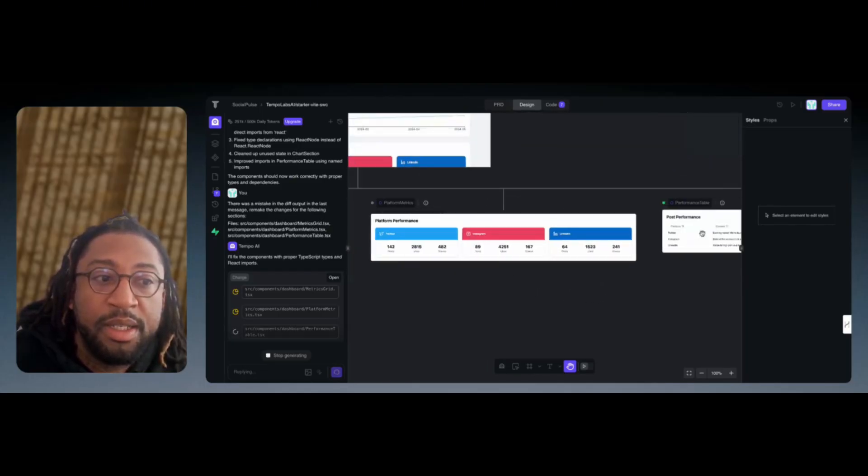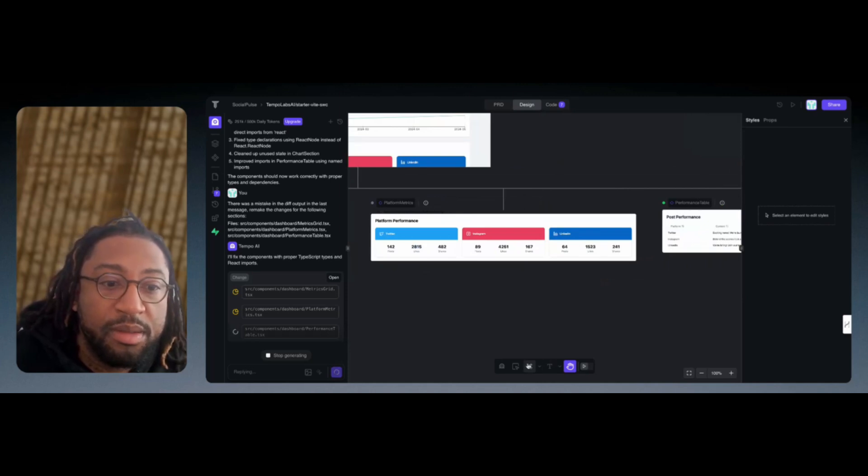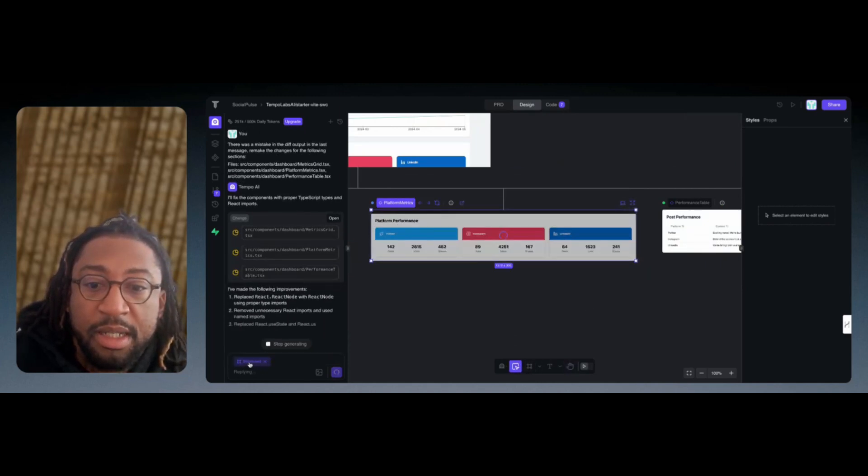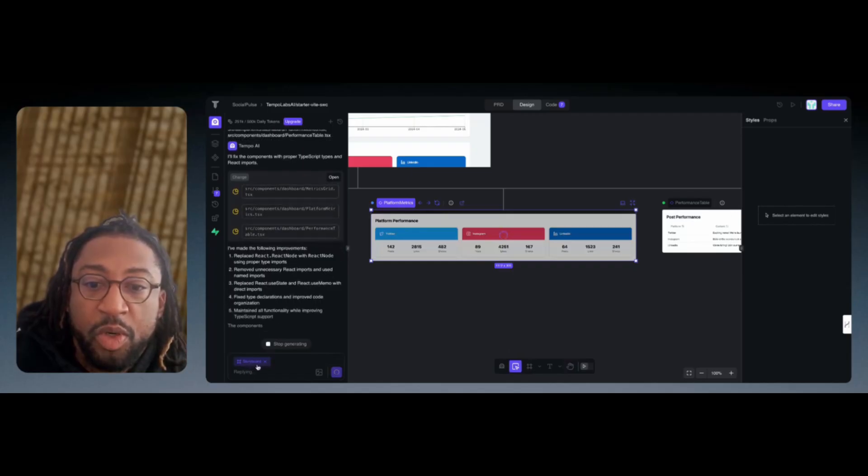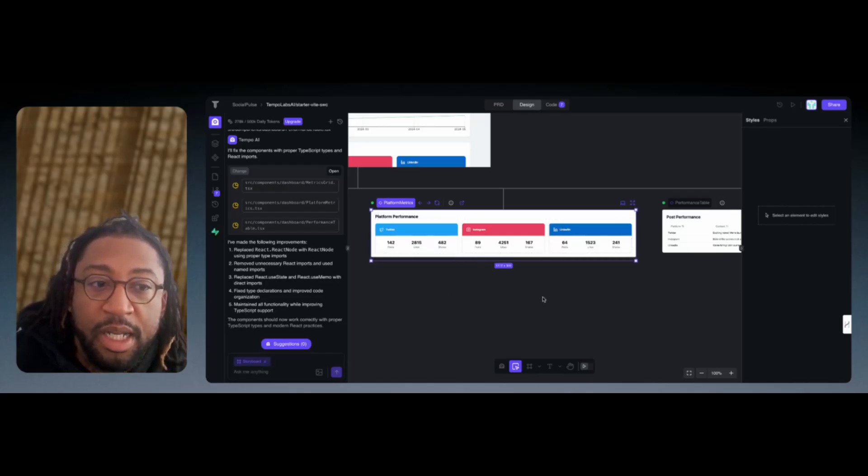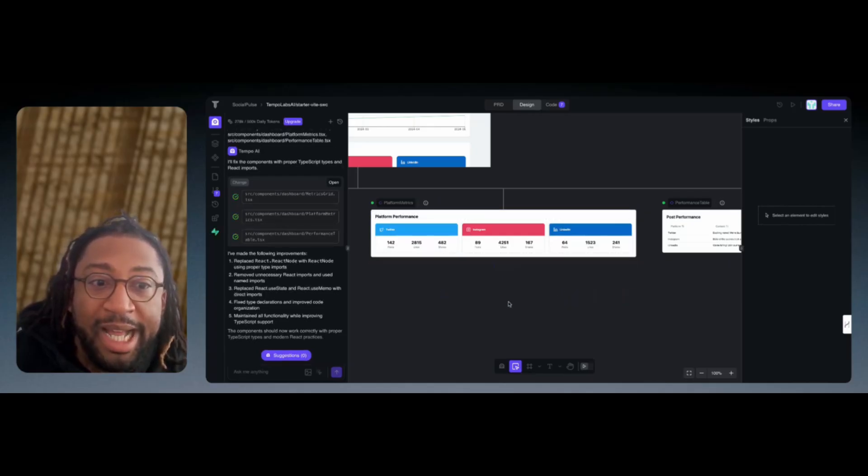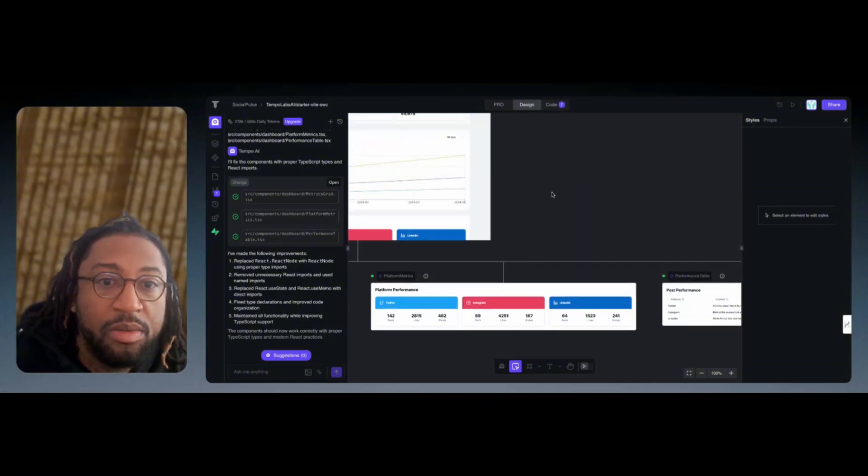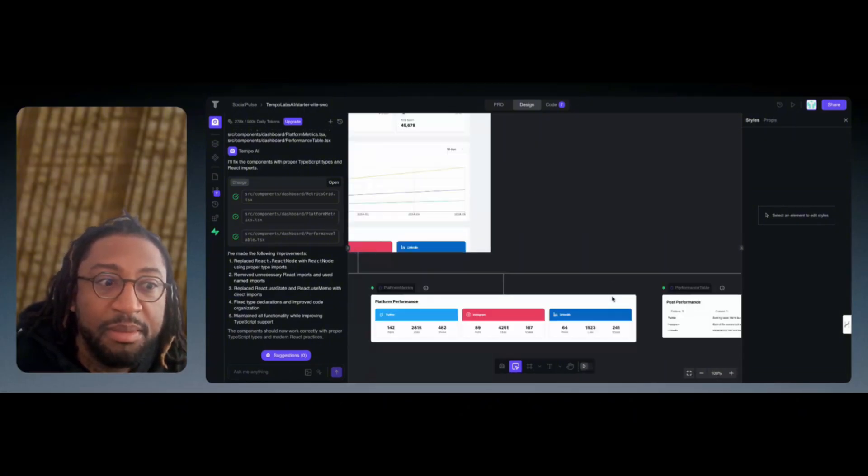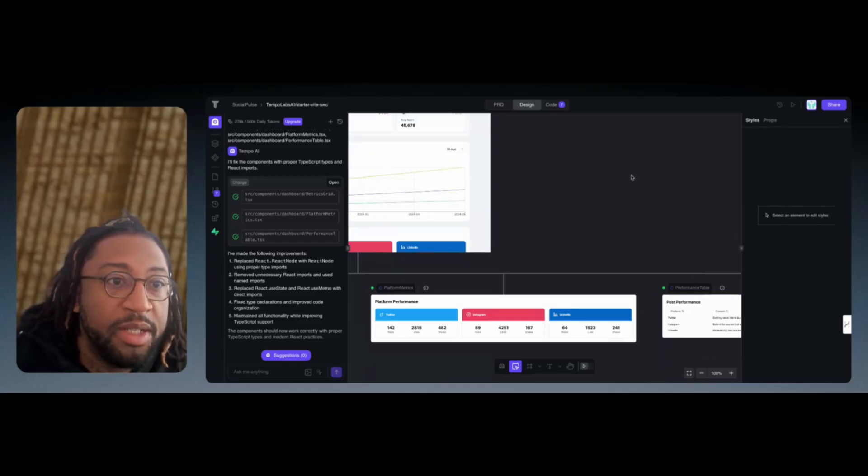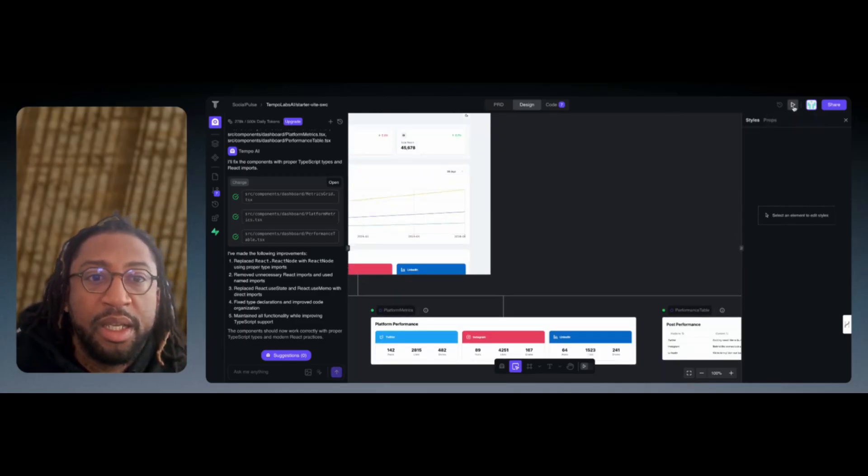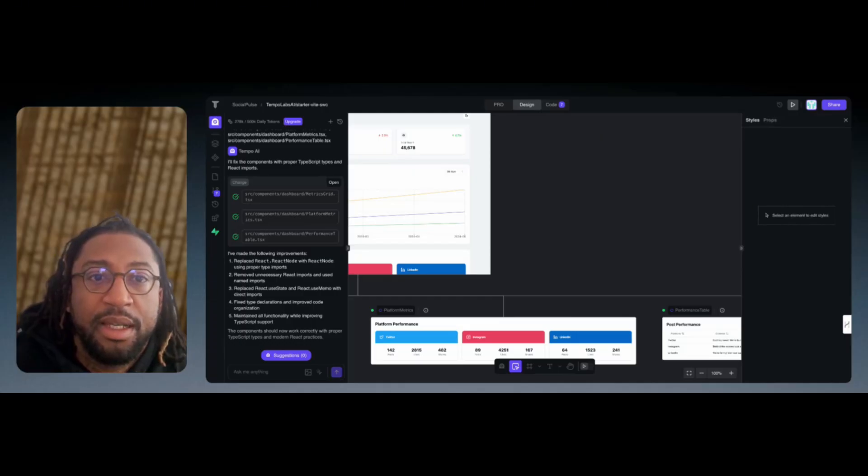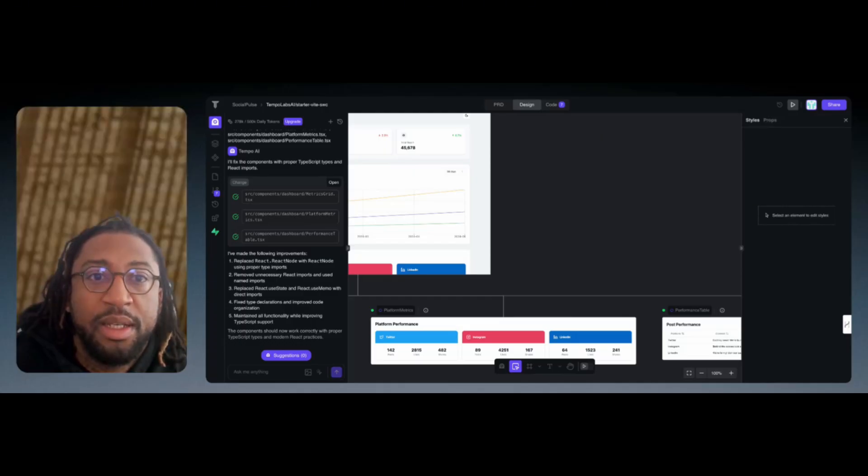The nice thing about this is if I was to click on the performance. Oops. If I was to select the platform performance, as you can see, it kind of pops up in the storyboard right here. And then you can ask it what it needs to build and kind of work on each page as needed. So that way you don't need to mess up any other page. You can just work on the page that you need to update there. Let me see if it is going to give us anything on this page as a preview.